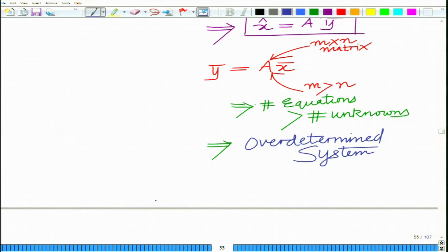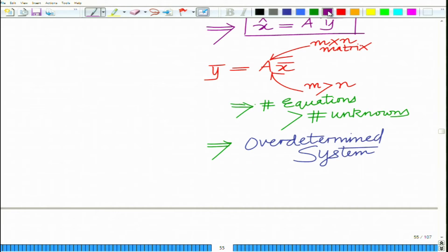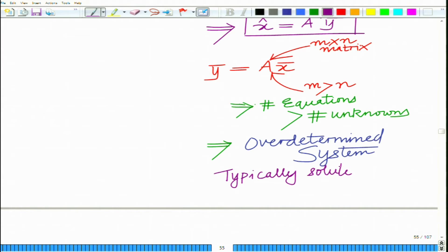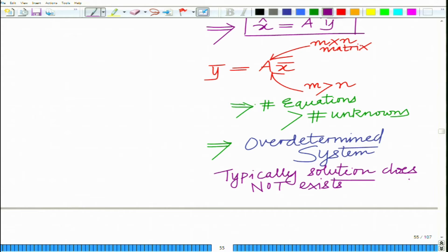An overdetermined system frequently has no solution — no solution exists unless the vector y-bar belongs to the column space of A. Typically, because of the noise in this system, a solution does not exist.